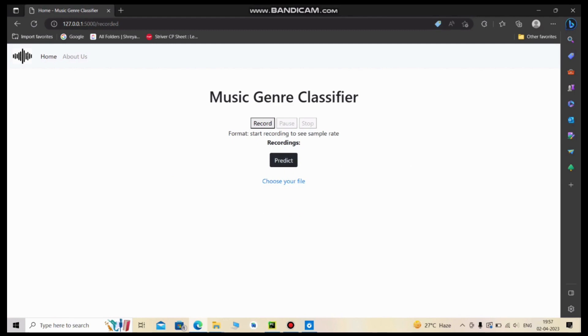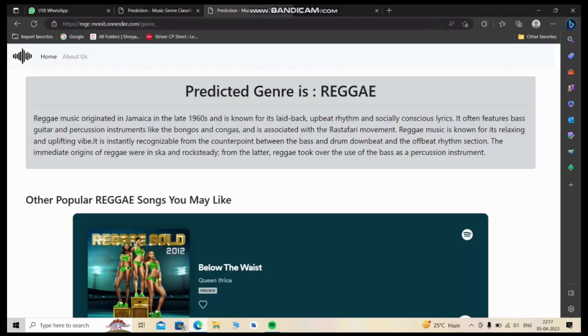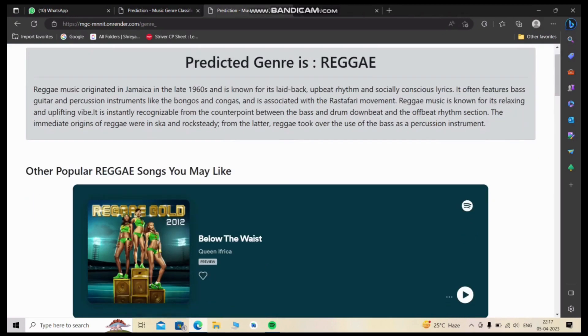From here we will make our prediction for the recorded audio piece. As you can see, the predicted genre is Reggae. Similarly, the model is the same, so the predicted accuracy is up to 90%.